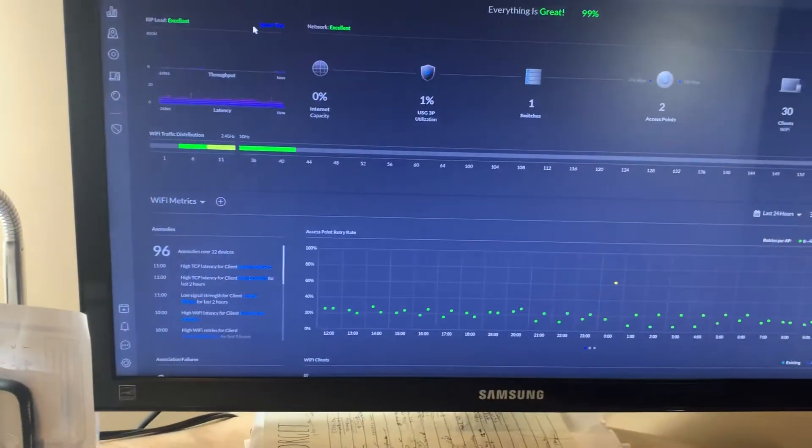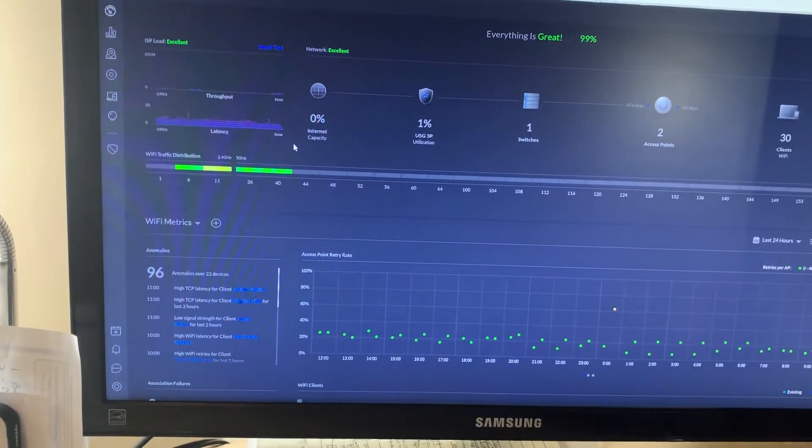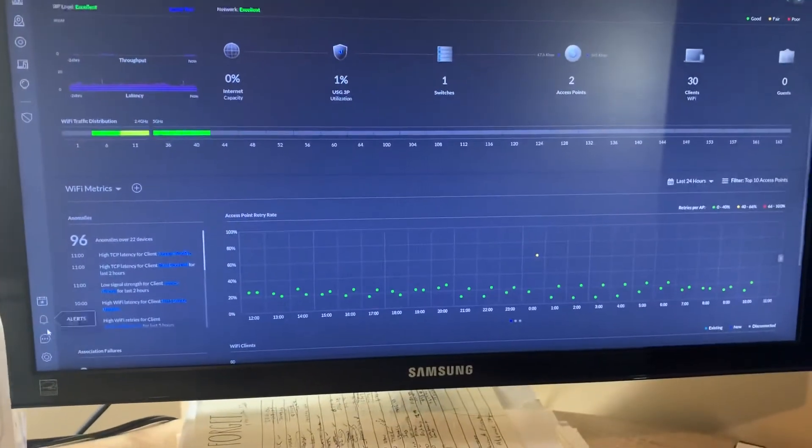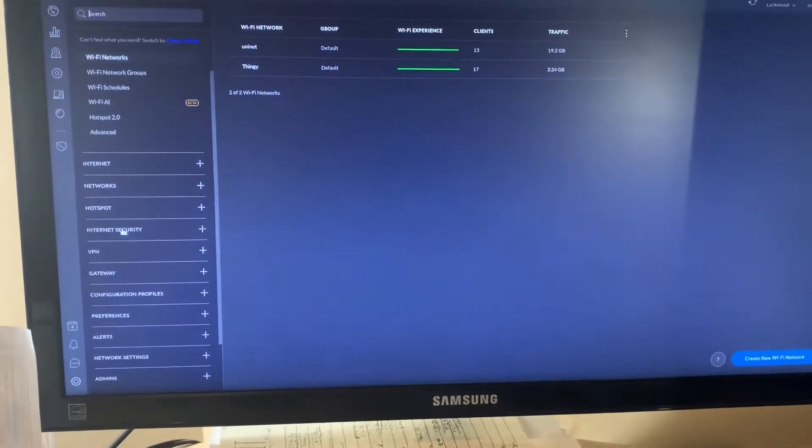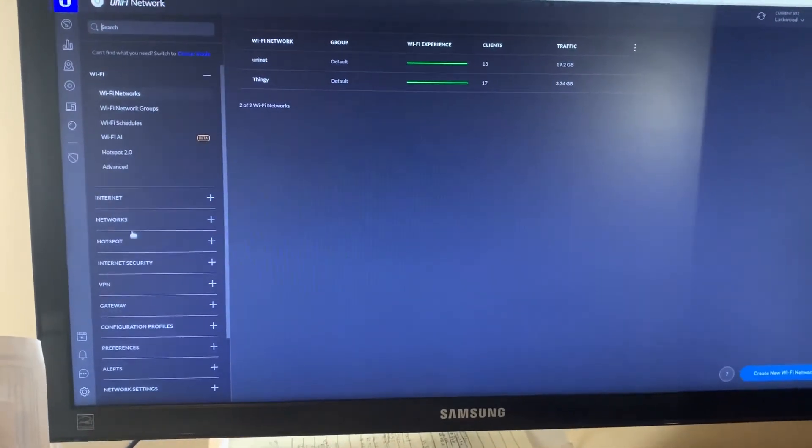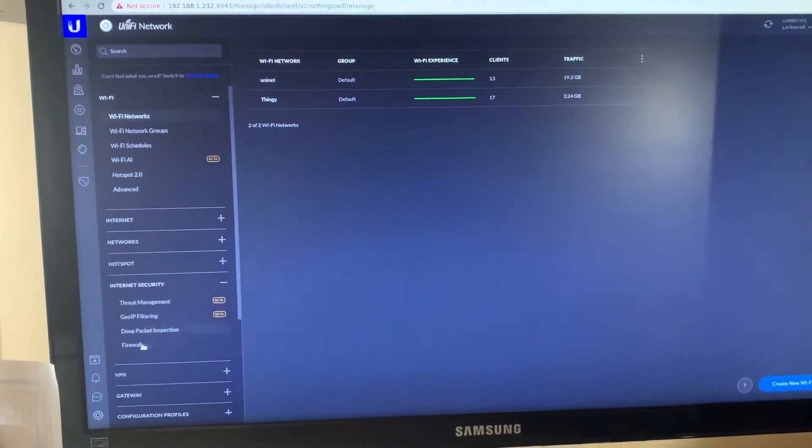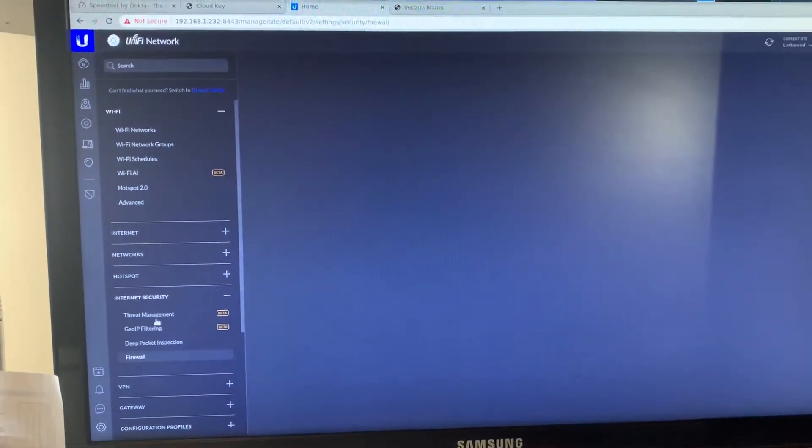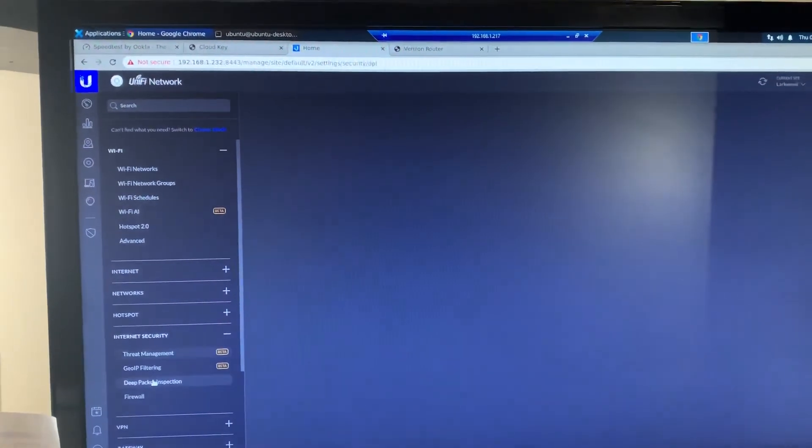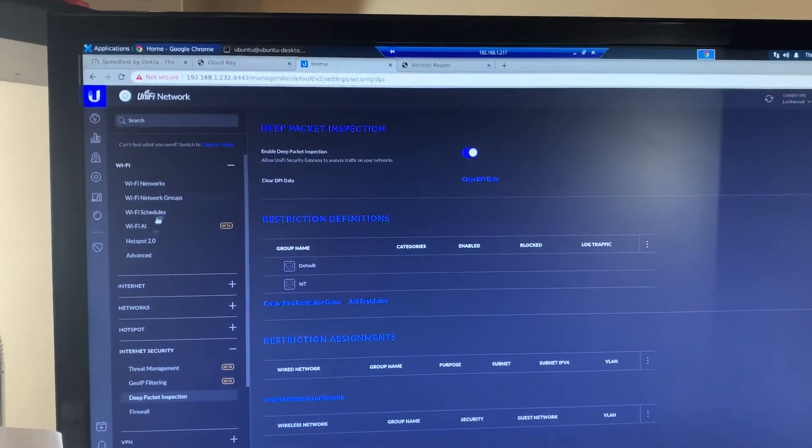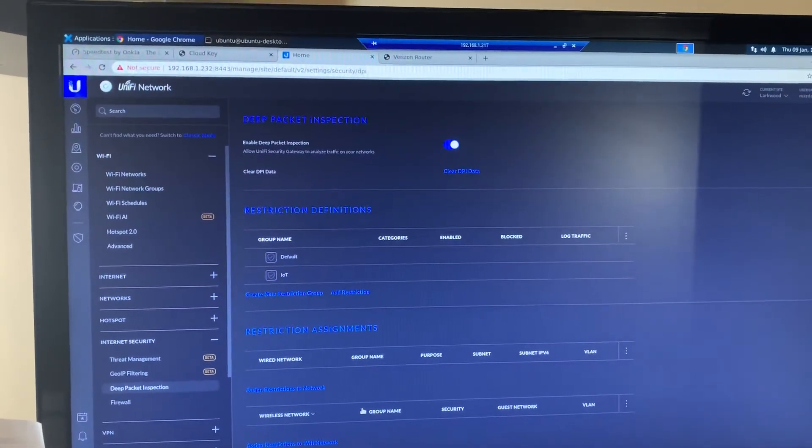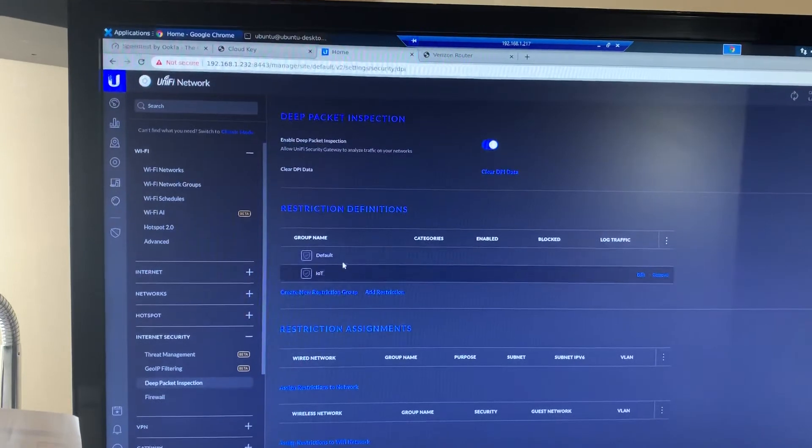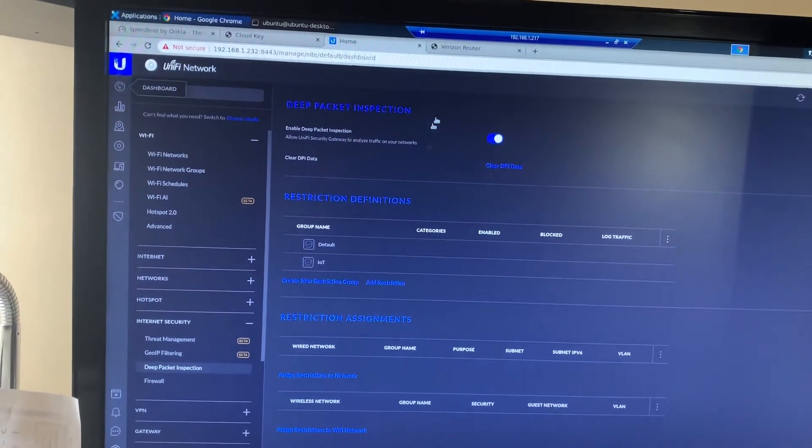Let me go into here's my Unifi gateway via the cloud key. I was going to verify and show you that the internet security just has threat management turned off and deep packet inspection is on, that's it. Then I've got my two networks, default and IoT.